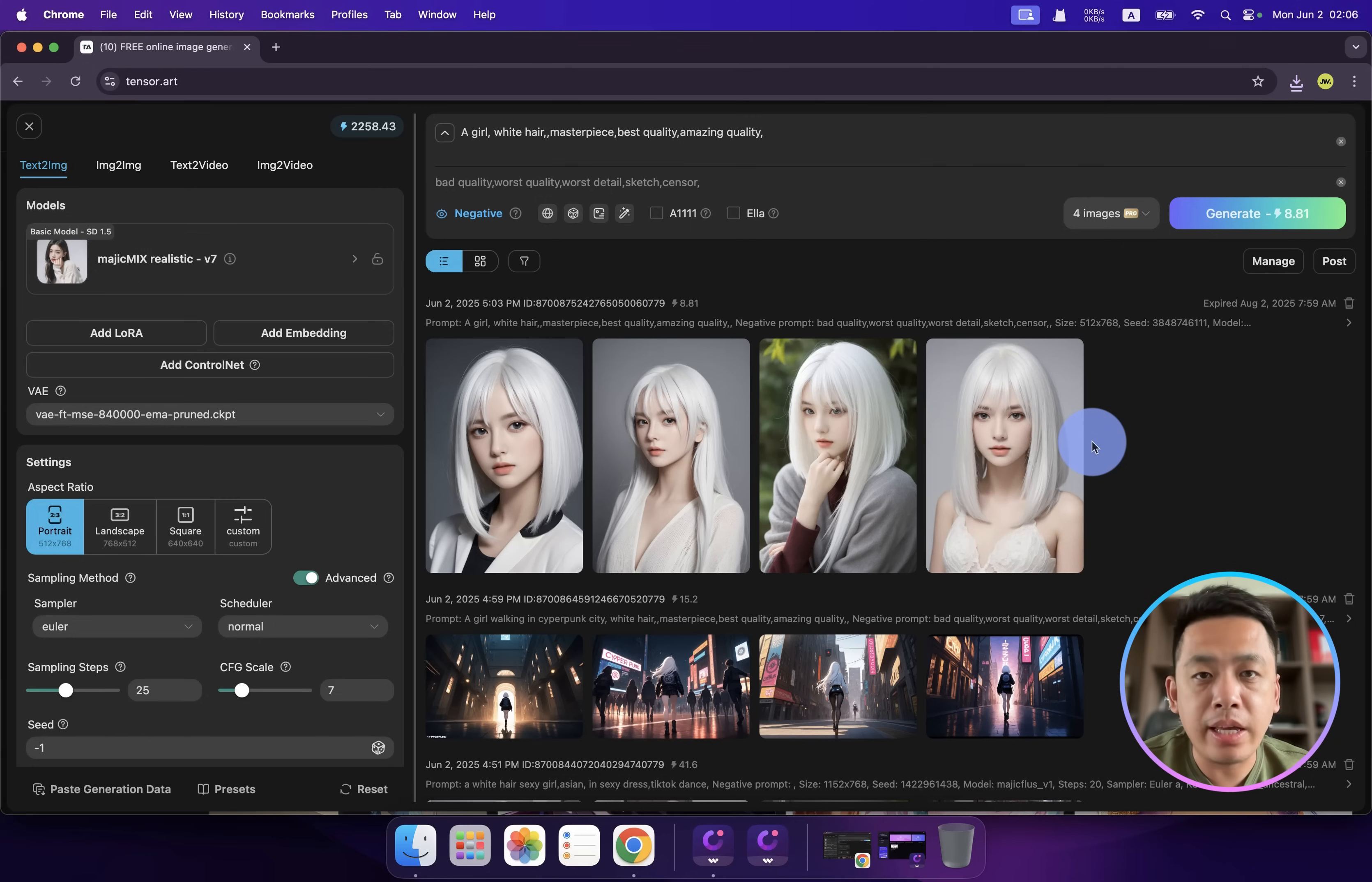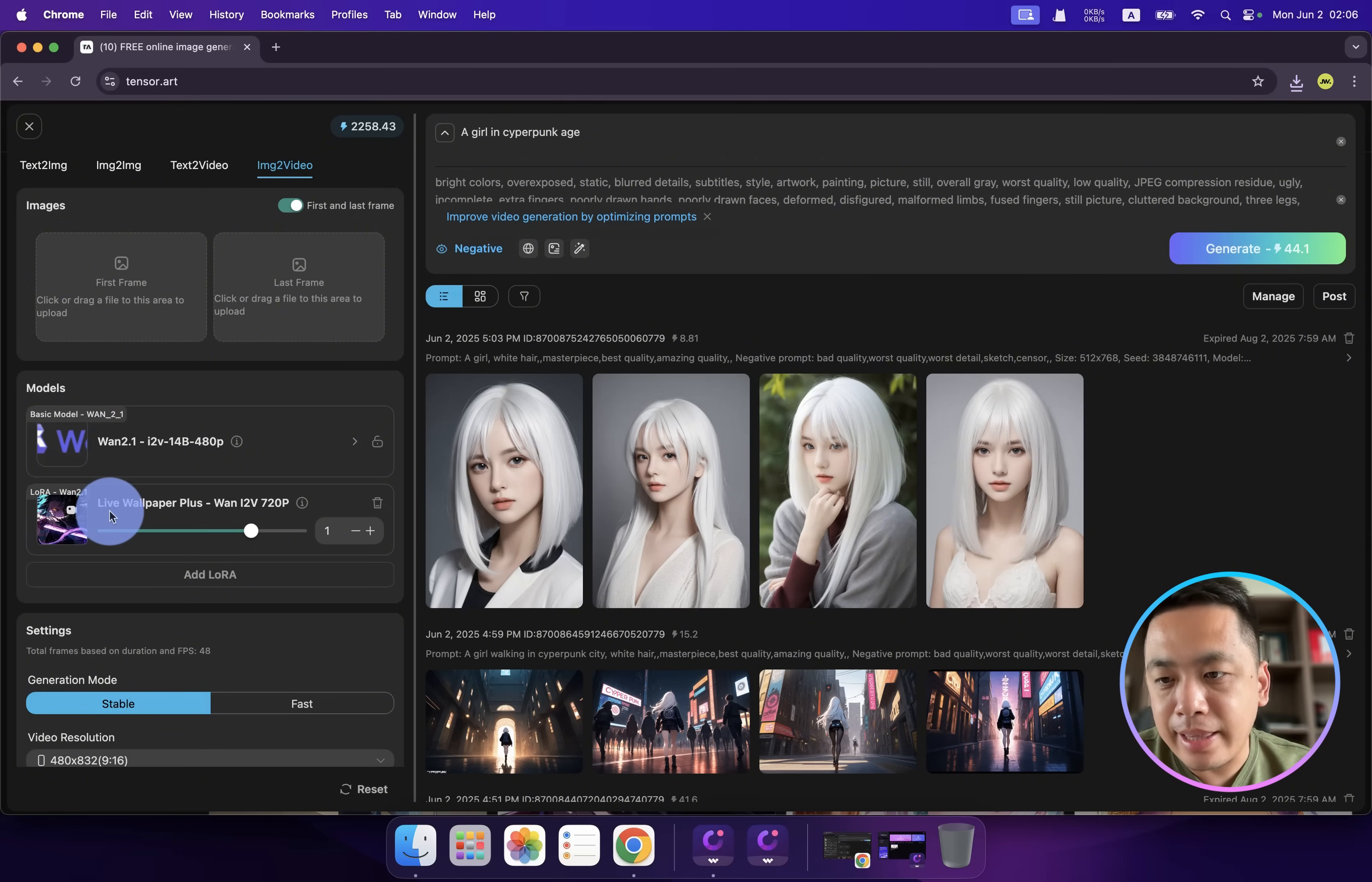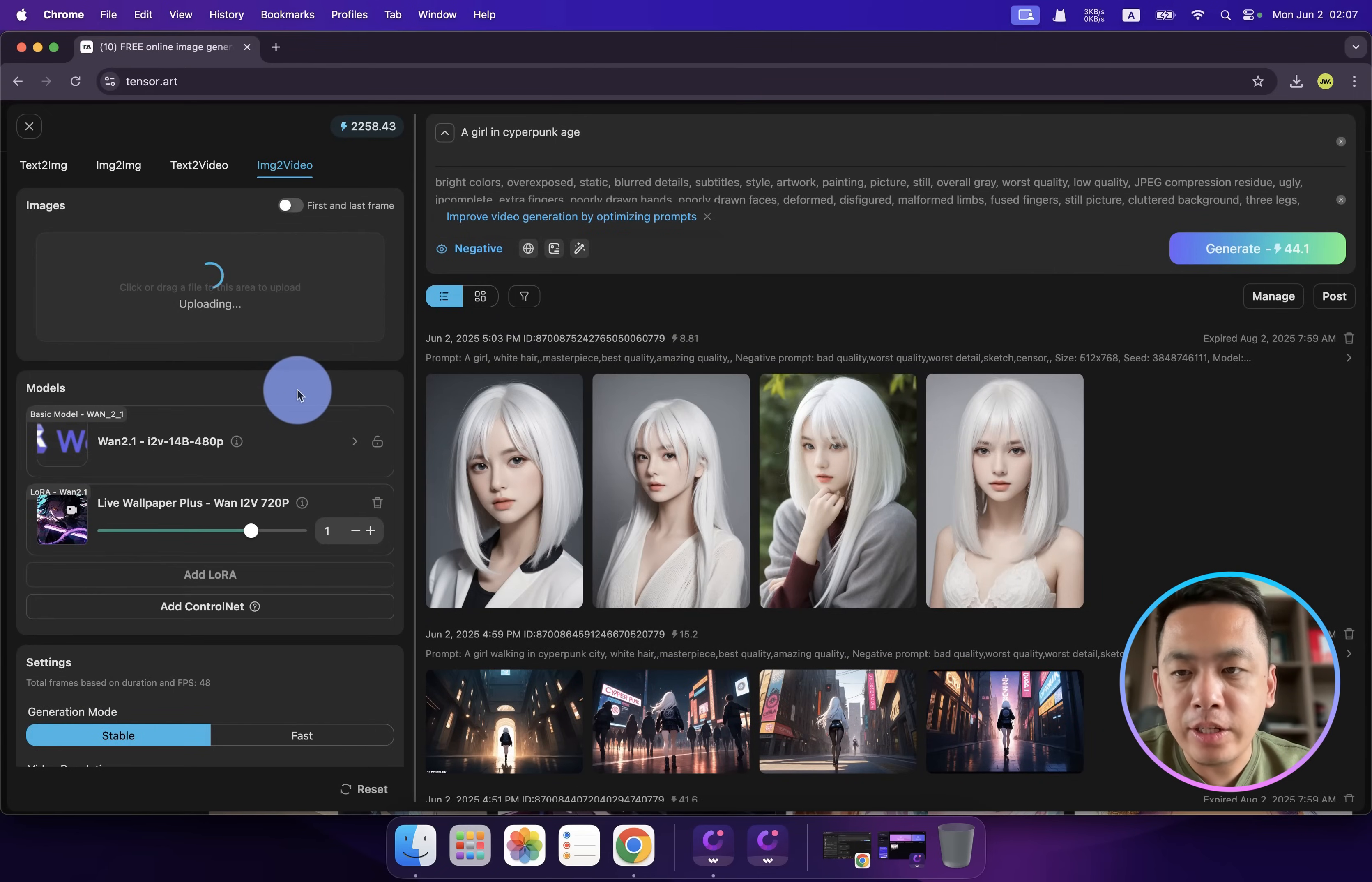Sometimes we only have a static image that we want to convert to animated video. Let me recommend an image-to-video model. First you need to click here, find image-to-video, and use Wan 2.1. Also add Live Wallpaper Plus. This is really cool and supports first and end frames, but right now we don't need that. We only need one frame.